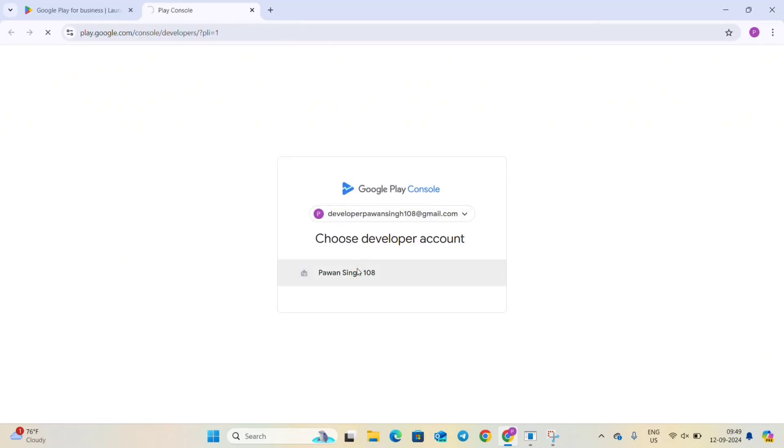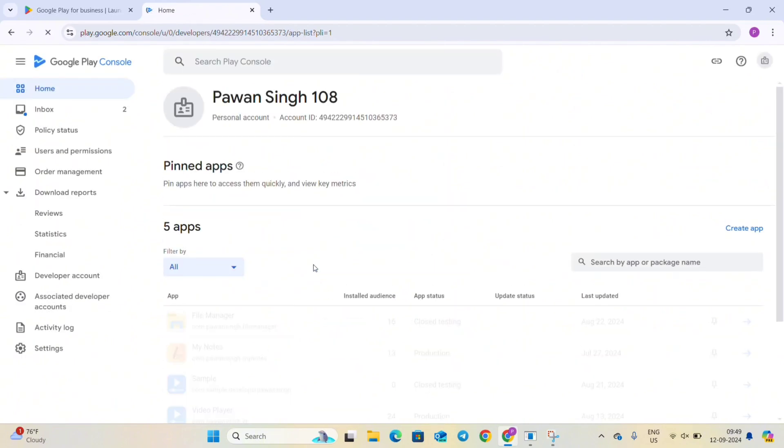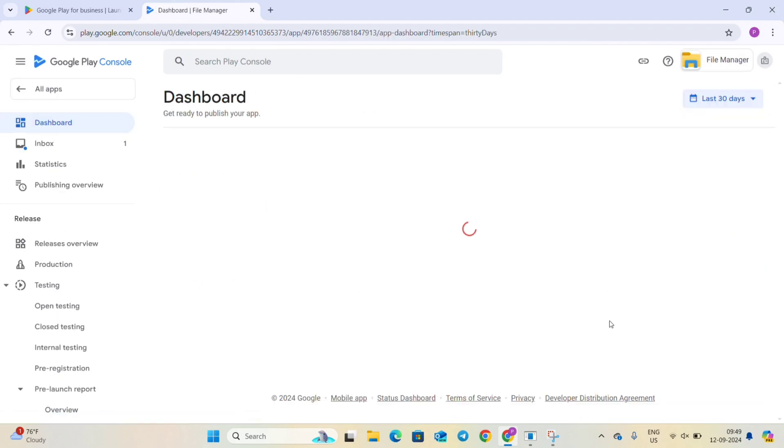So firstly open your Play Console and here I am opening mine and you can see the first app, this is in closed testing, the File Manager one.